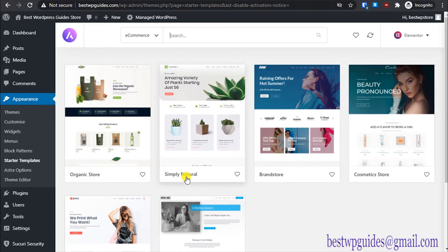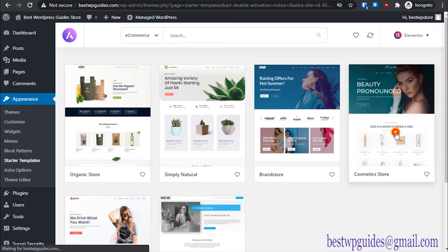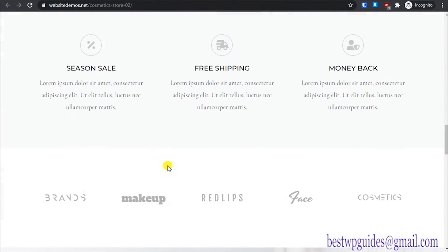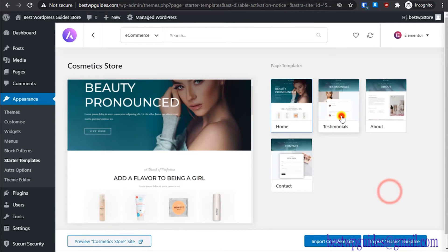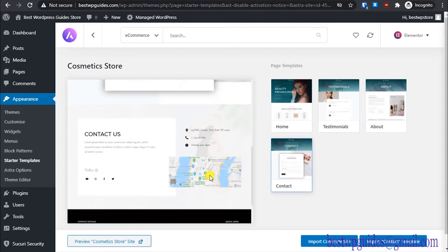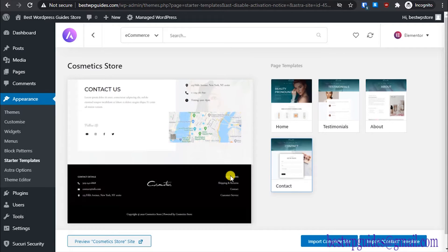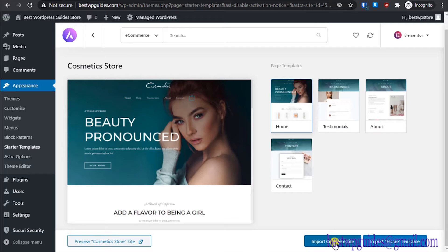Let's pick a template — let's go with the cosmetic store one. You can see all the page templates available: the home page, and you can preview it. This is how your store will look — it's a beautiful template. It includes a testimonials page, an about page, and a contact page. We have most of what we need for a simple e-commerce store. Click 'Import Complete Site'.